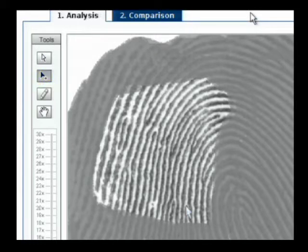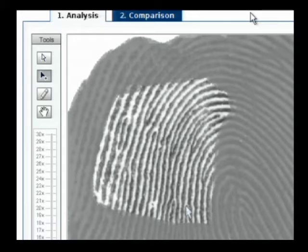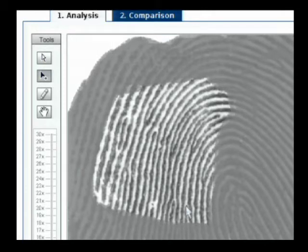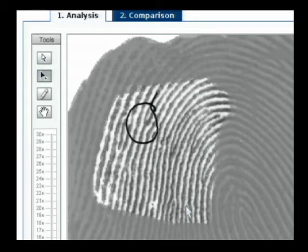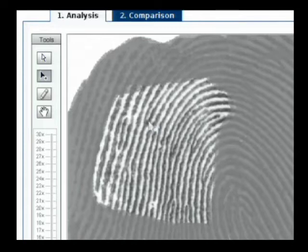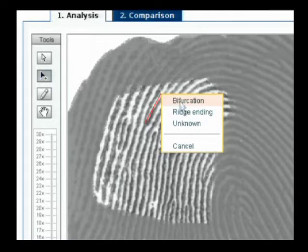For instance, when you want to mark up the actual known print on this page, everything is a left click with your mouse. If you're looking at this print and you want to mark up a bifurcation, such as this one right here, you're going to left click your mouse and drag and there's going to be a box that appears. You would put your mark on that bifurcation, left click, drag, and that box is going to come up and you're going to mark bifurcation.